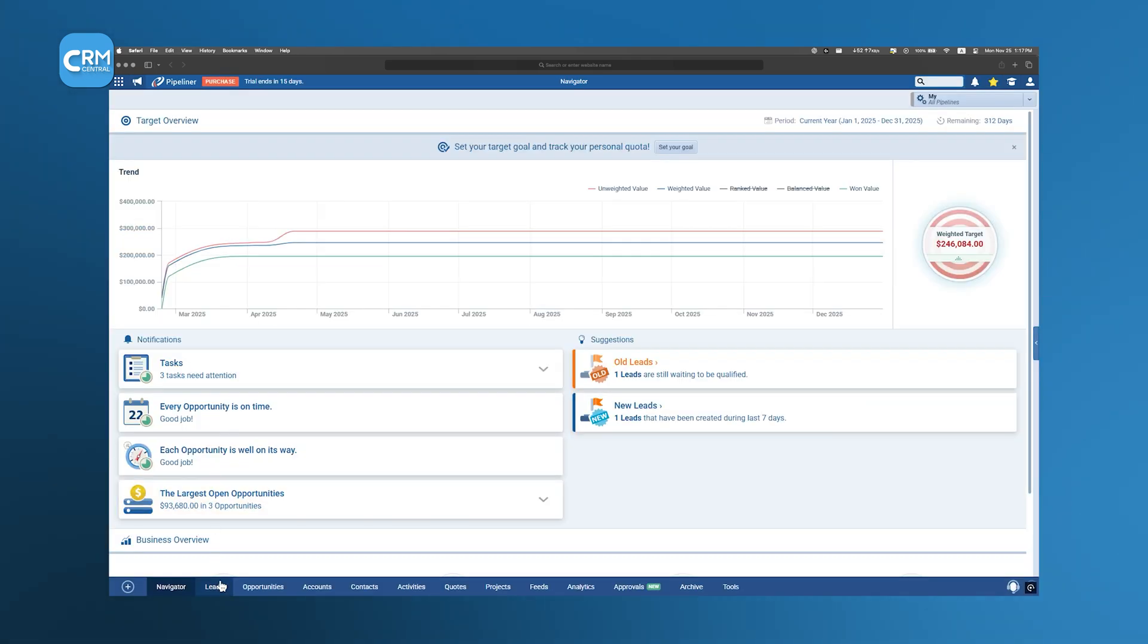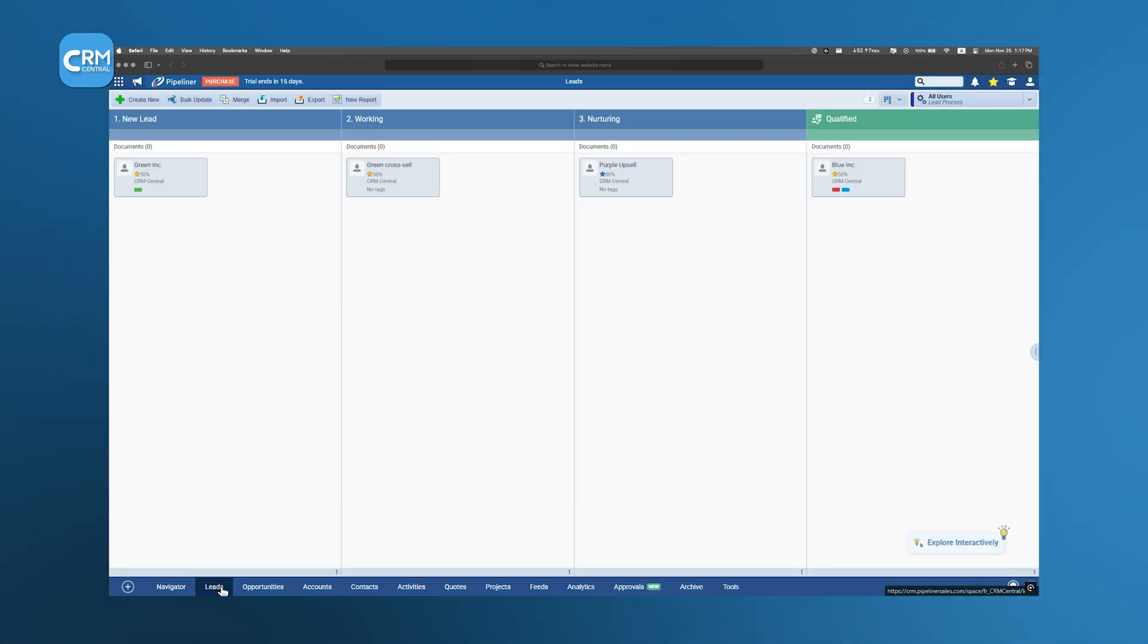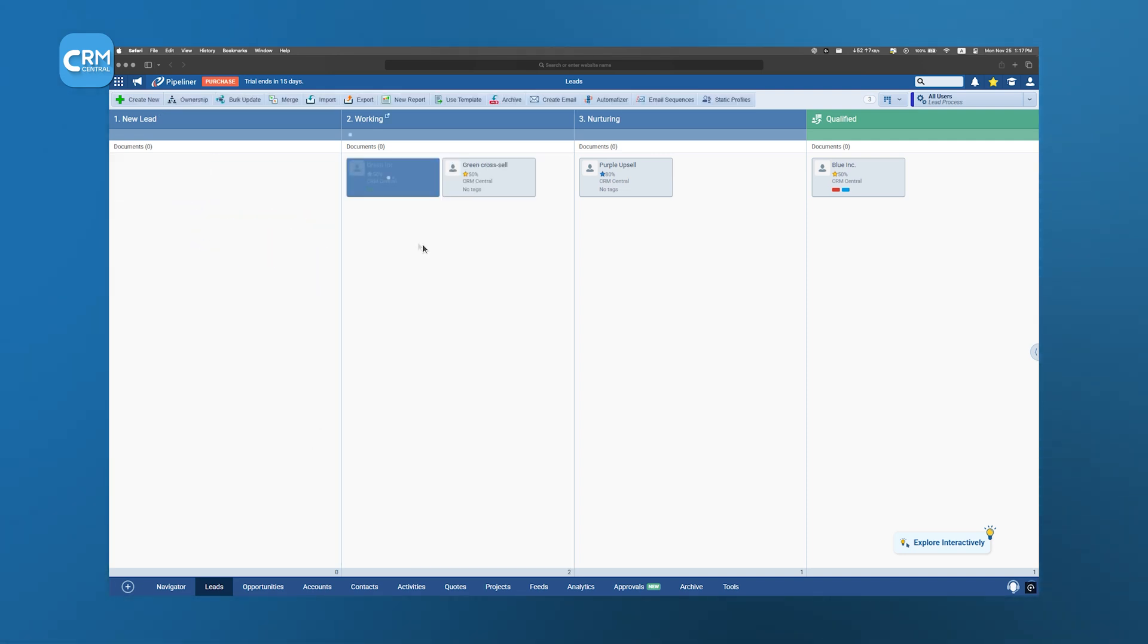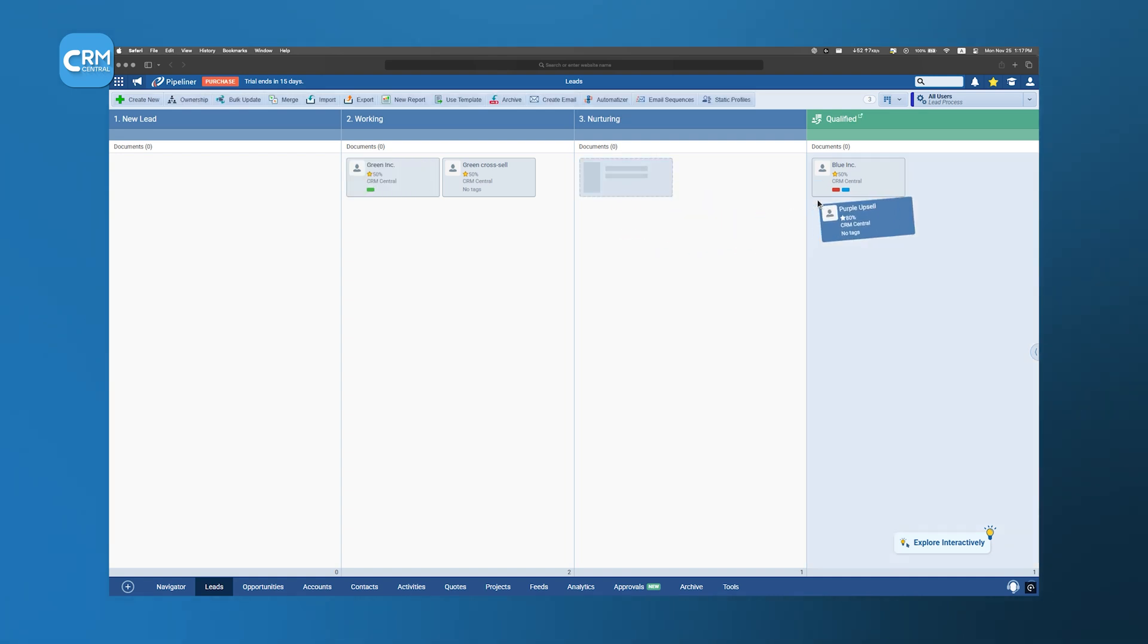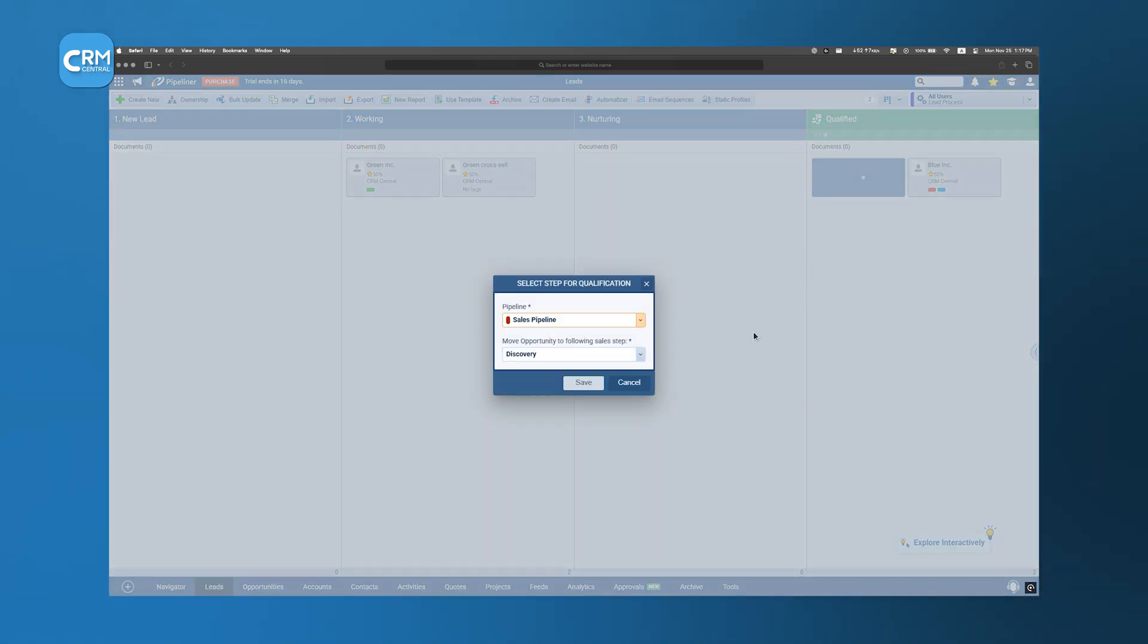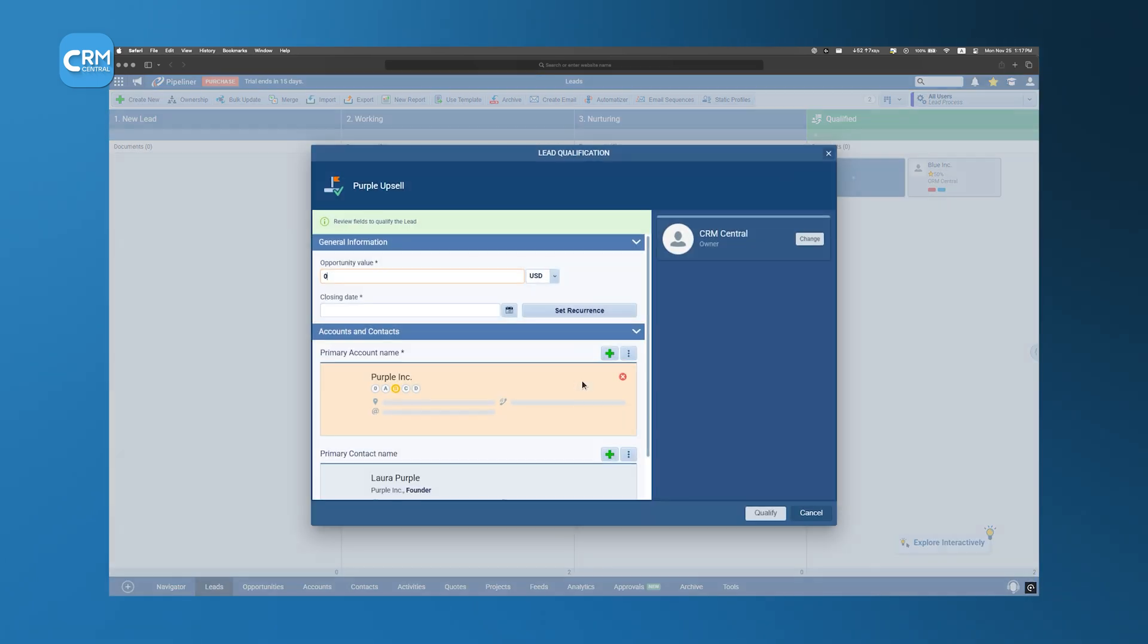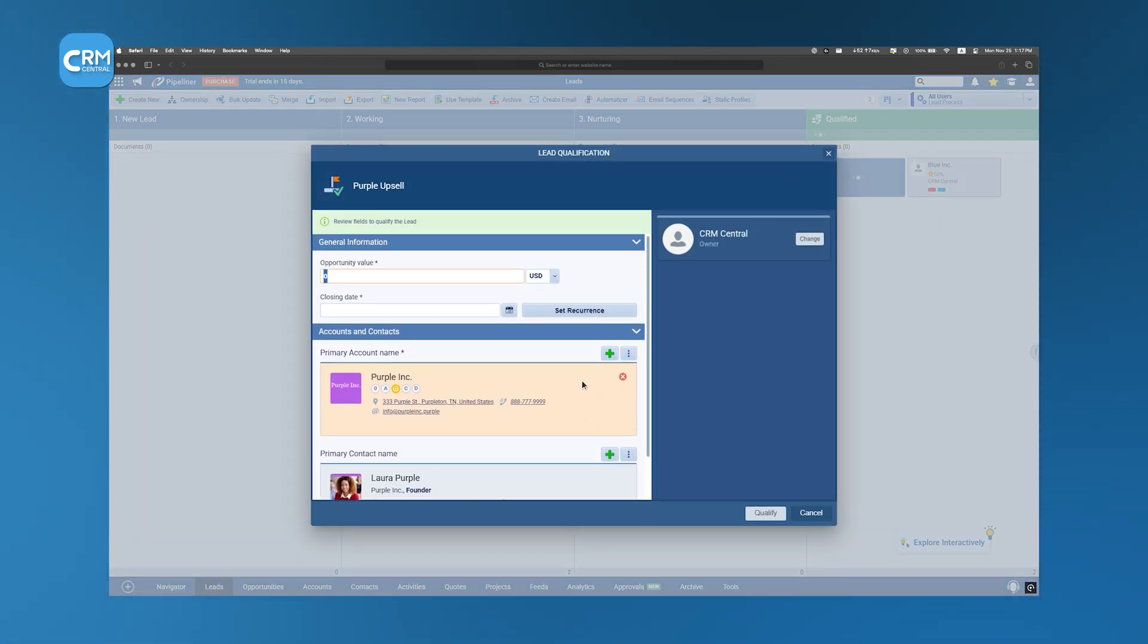We notice that Pipeliner CRM emphasizes a visual approach to lead management. Leads are displayed in a dedicated section within the Pipeline view that enables sales teams to easily view, assign, and qualify them. This visual representation aids in quickly assessing the status of leads and determining the next steps in the sales process.